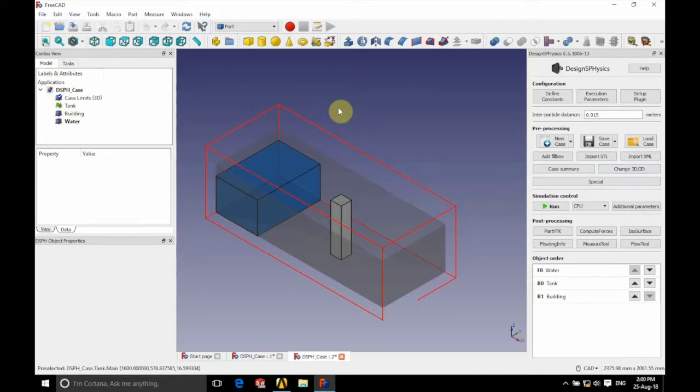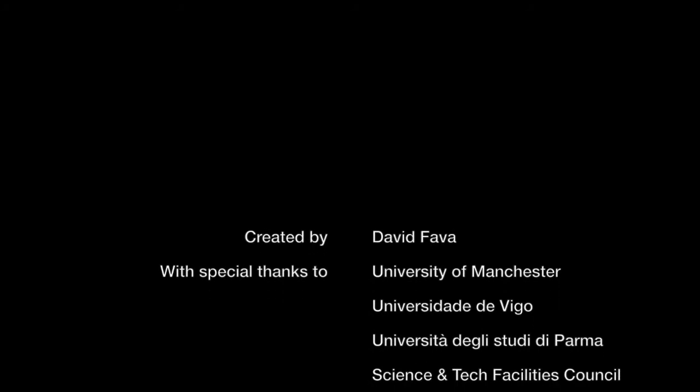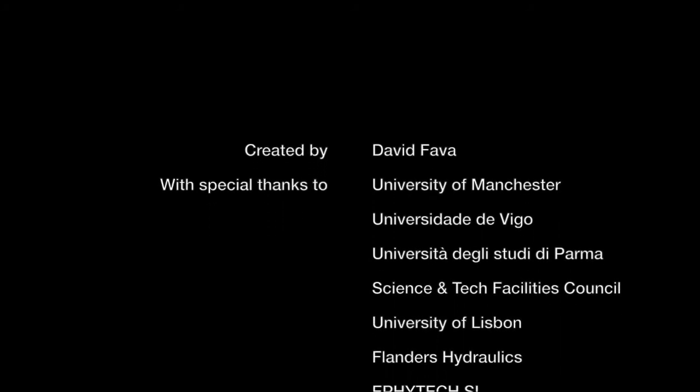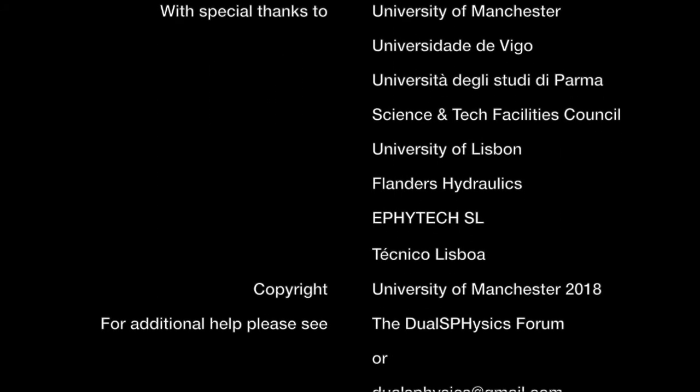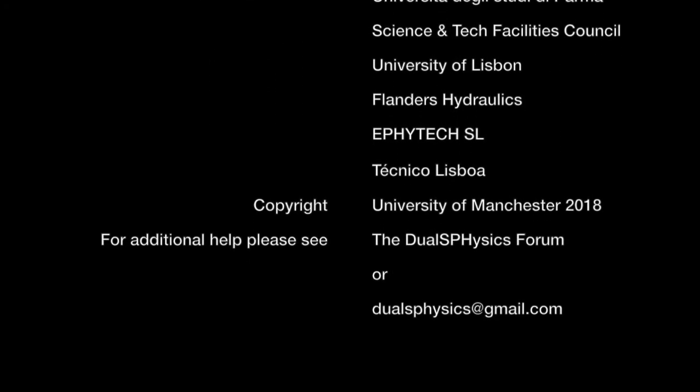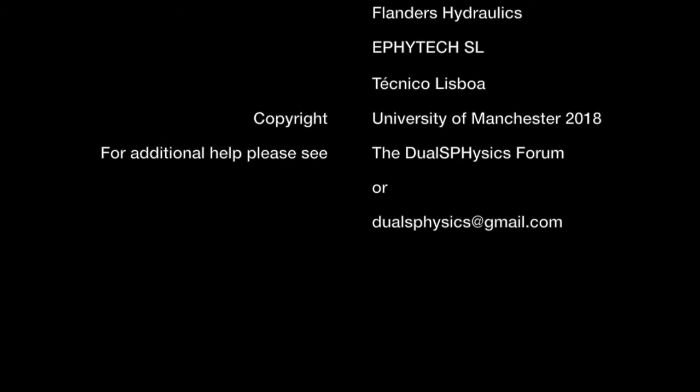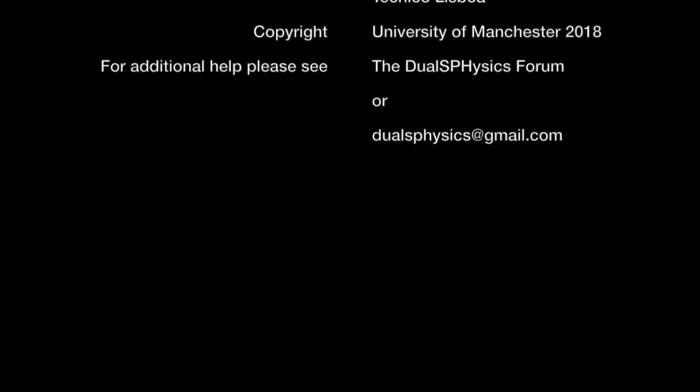And that is all there is to it. Thank you very much for watching. If you have any further questions, please refer to the DualSPHysics forum, or please don't hesitate to contact us at DualSPHysics at gmail dot com. Thank you very much for watching.